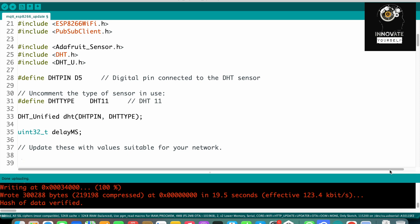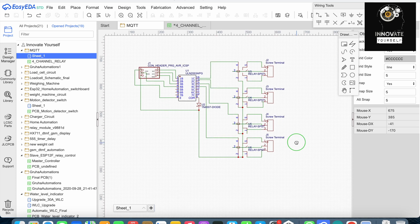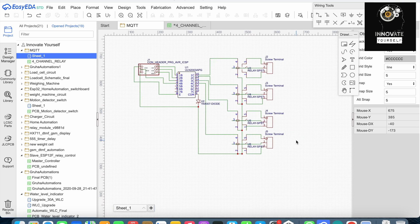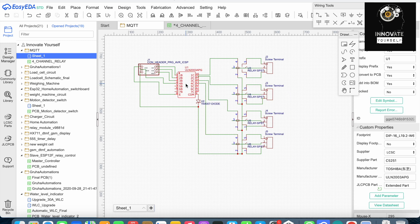Here you can see the schematic for a basic four-channel relay circuit. We have four relays connected using the ULN2003, which is the relay driver.